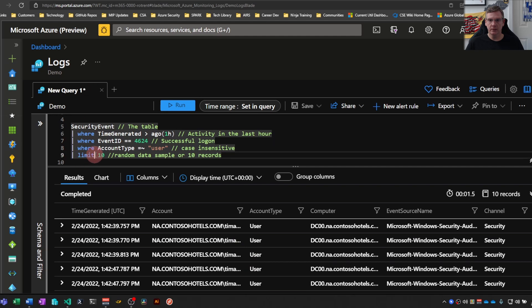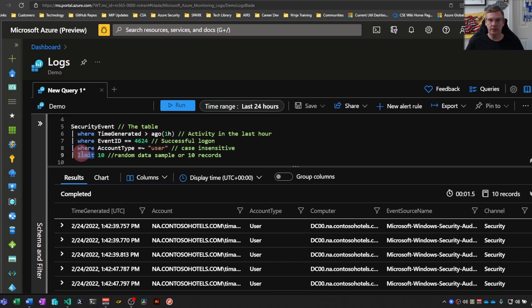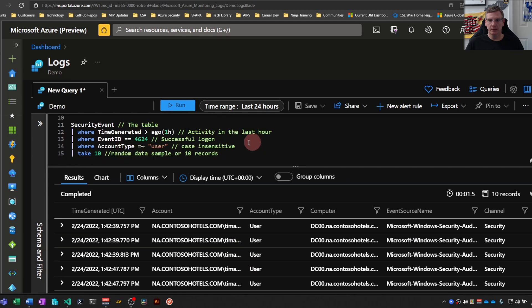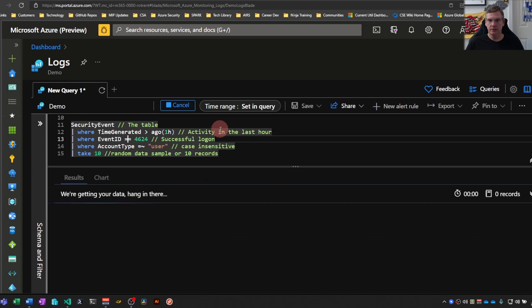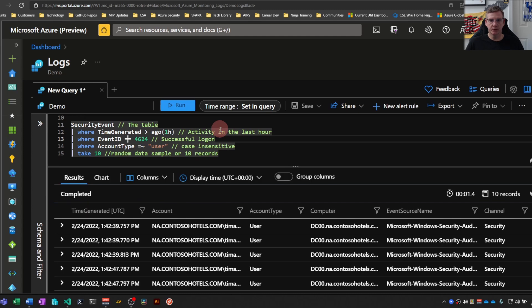So you see here, I use limit instead of take. Same thing, no functional difference in limit or take. They do the exact same thing. It's really just a personal preference thing.